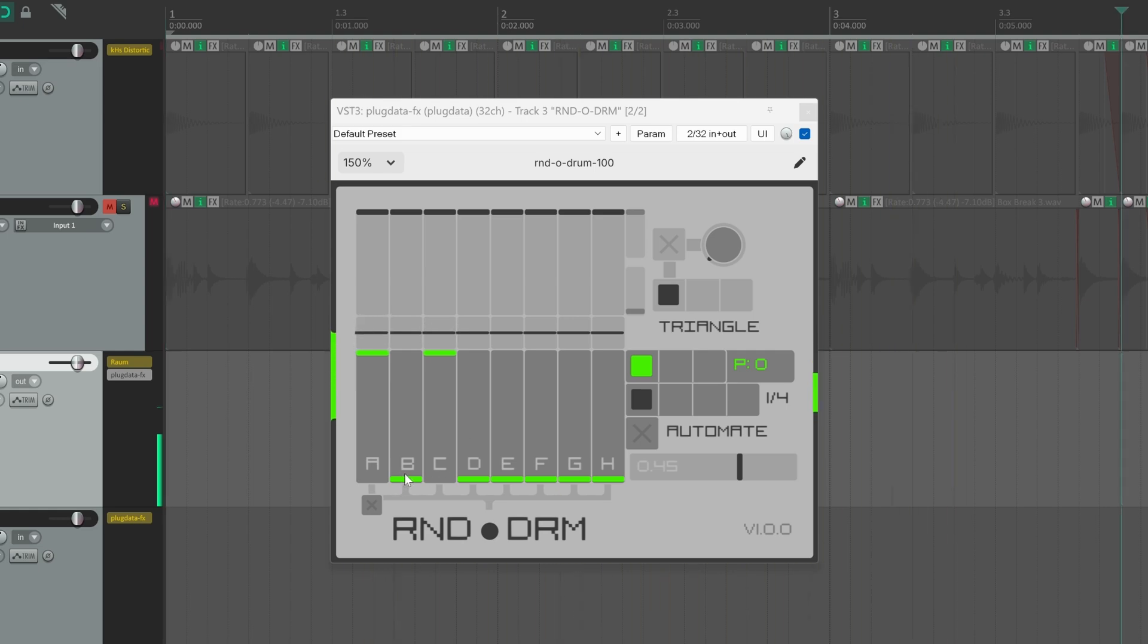Now if I bring up the second slider, which is linked to the hi-hat, now the probability will be 33% each.